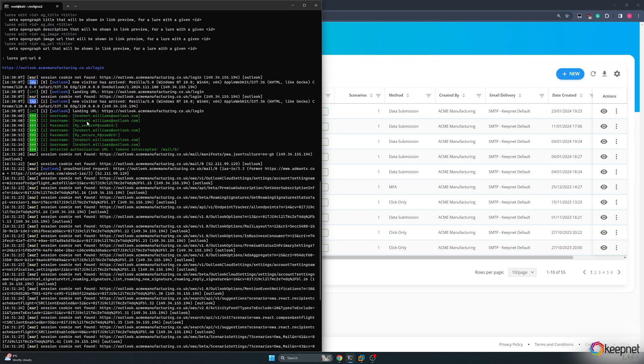In EvilGinx2, I can view the user's email address, the first entered wrong password, and the subsequent correct password.